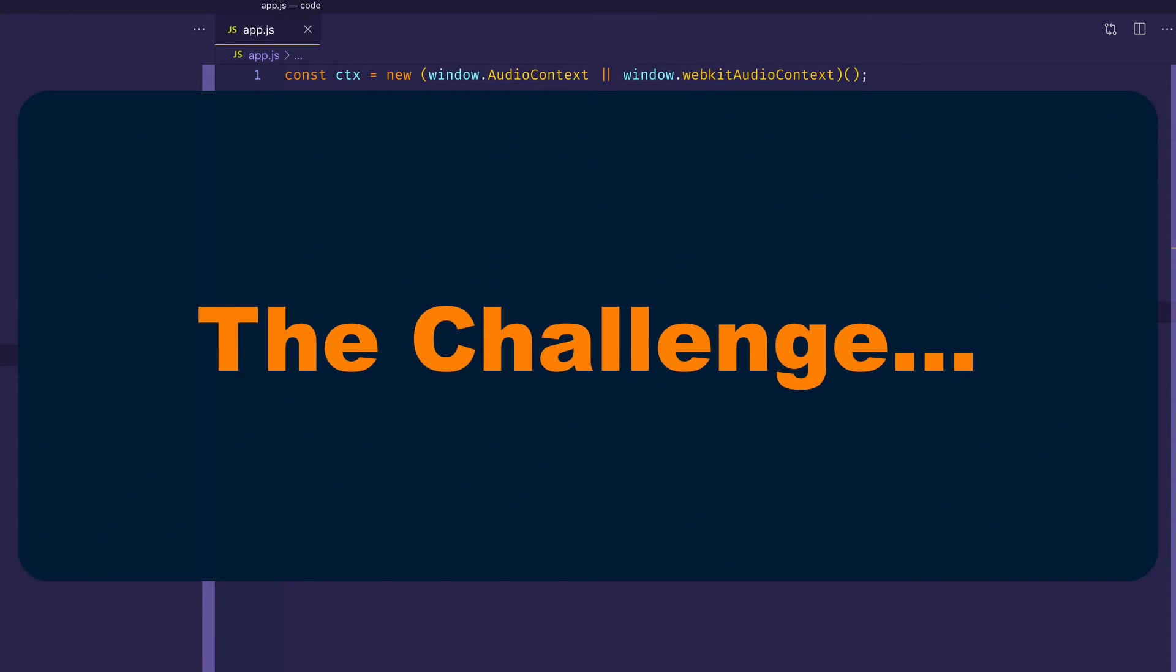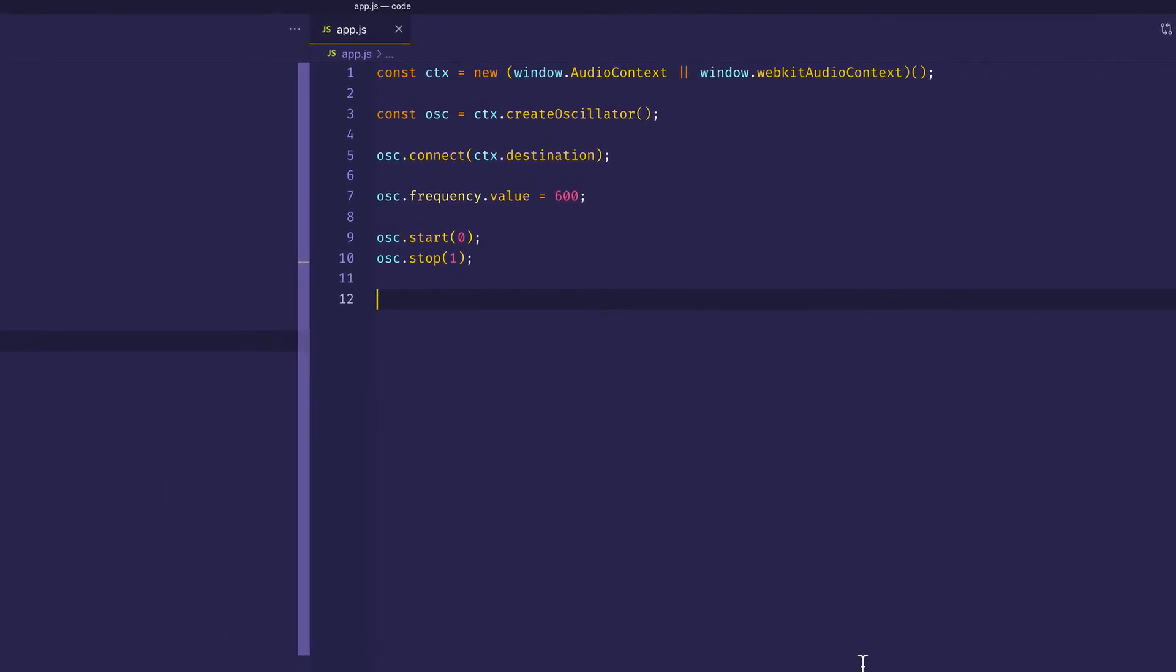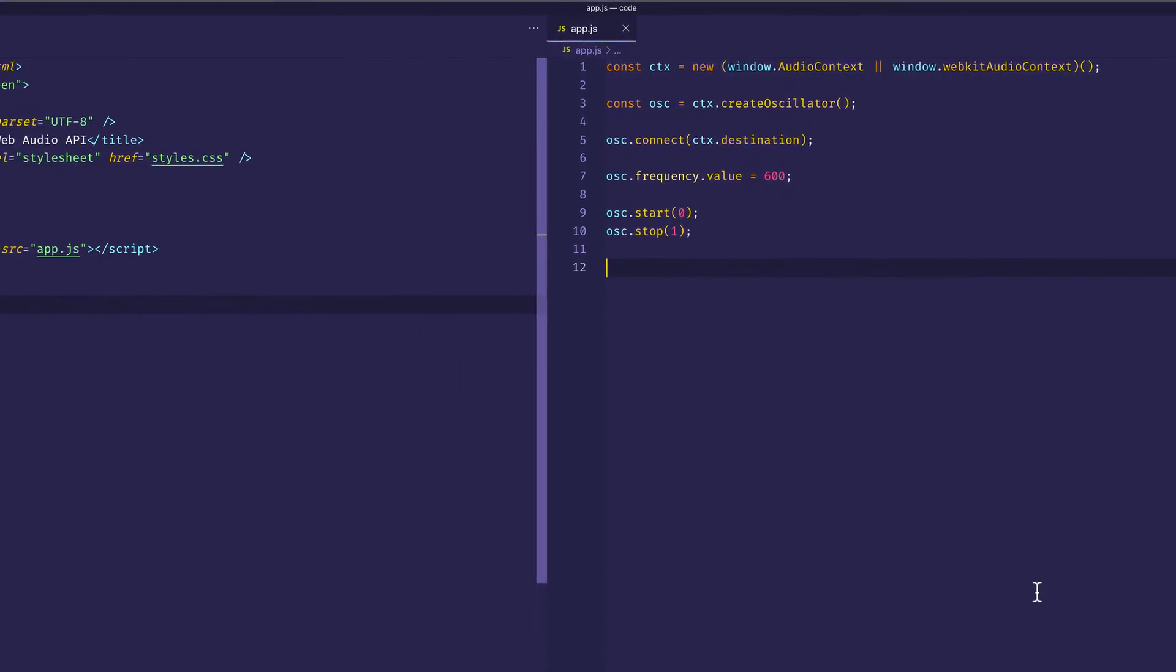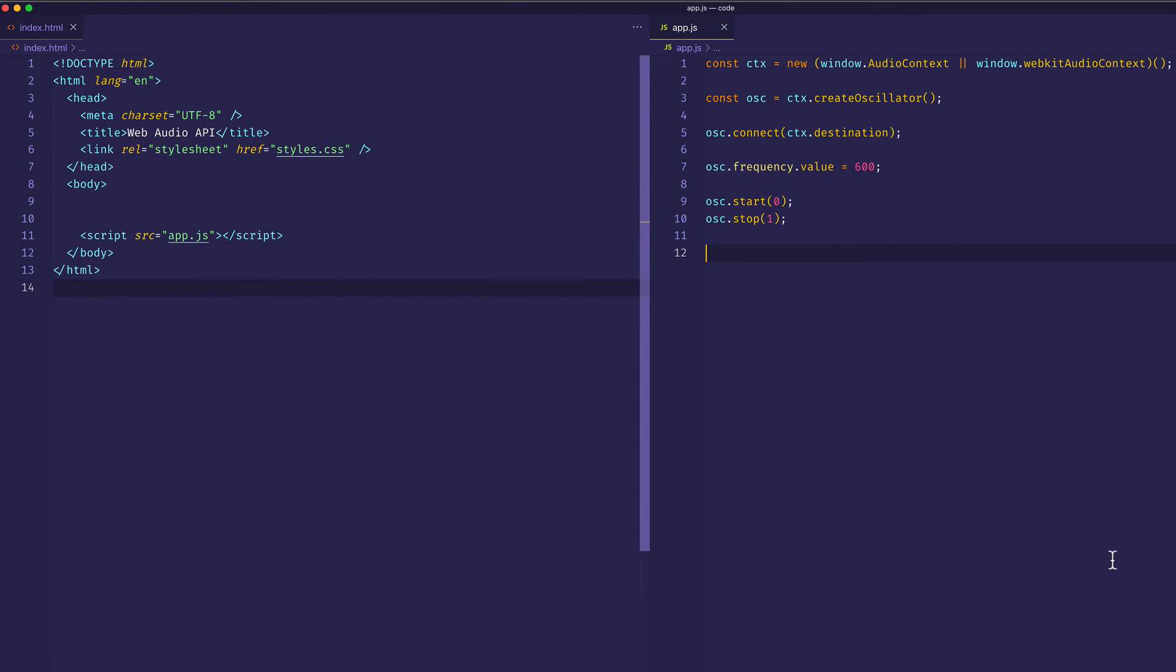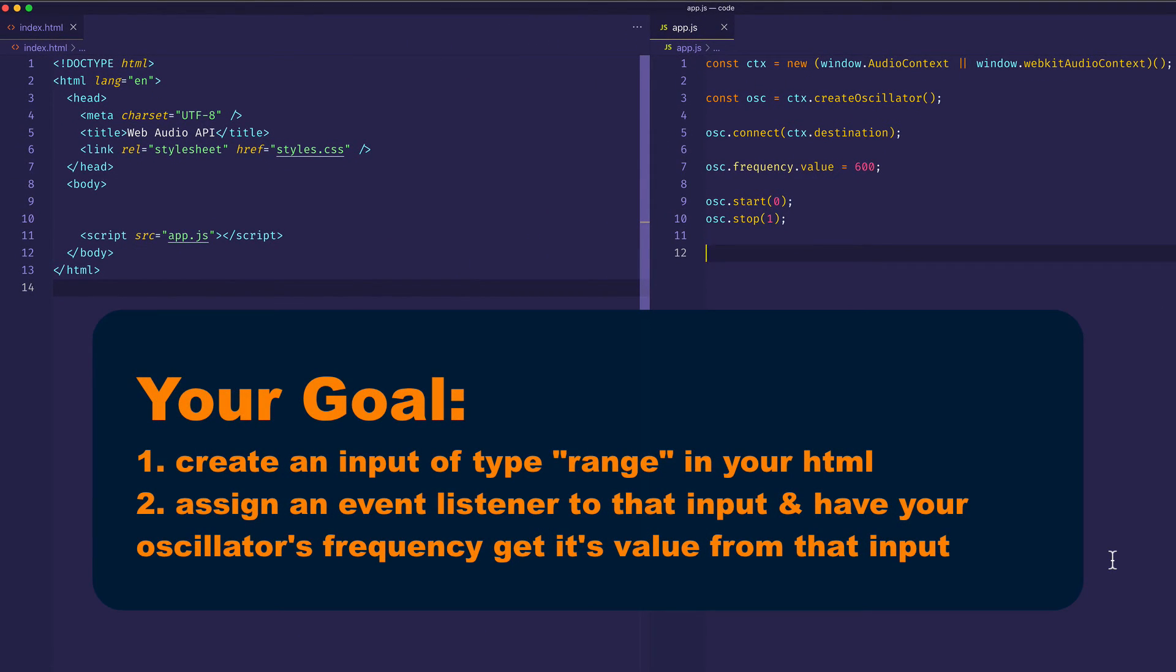So I have a little challenge or experiment that you can try. What I'd like you to do is, in your HTML, create an input that has a type assigned to the value range. And this will give you a slider, basically. And then in your JavaScript file, try to assign an event listener to that slider and have your oscillator's frequency get its value from the slider's value. So this way,